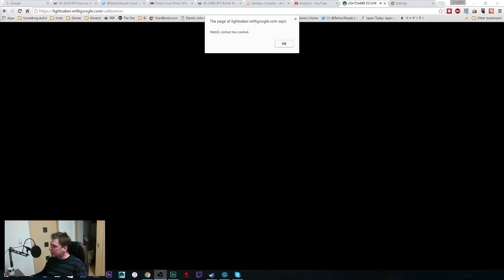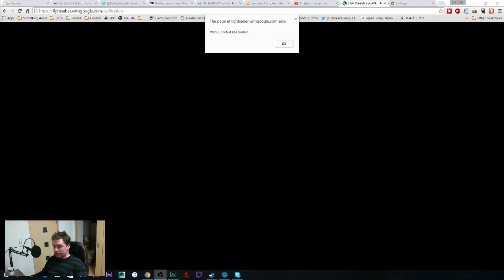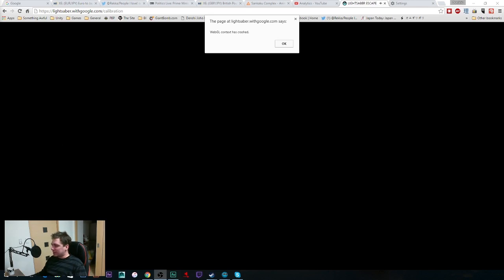Okay everyone, hello and welcome to my video. This is a video about how to fix the issue with WebGL content crashing in Chrome, and specifically to the Lightsaber Escape game that just came out. Basically, when you go to the website in your Chrome browser on your PC, you're going to get this error: WebGL context has crashed.